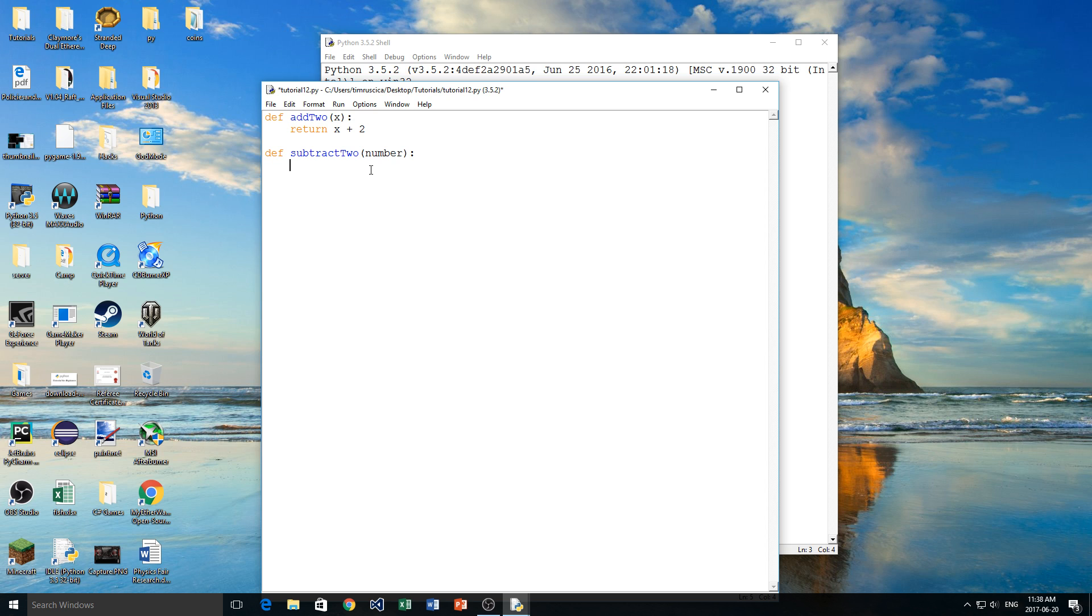Click enter, it should tab me in one space, and I'm simply going to return x, or sorry, number minus 2. Now I'll talk about what all this really does a little bit later, but I just want to give some examples.